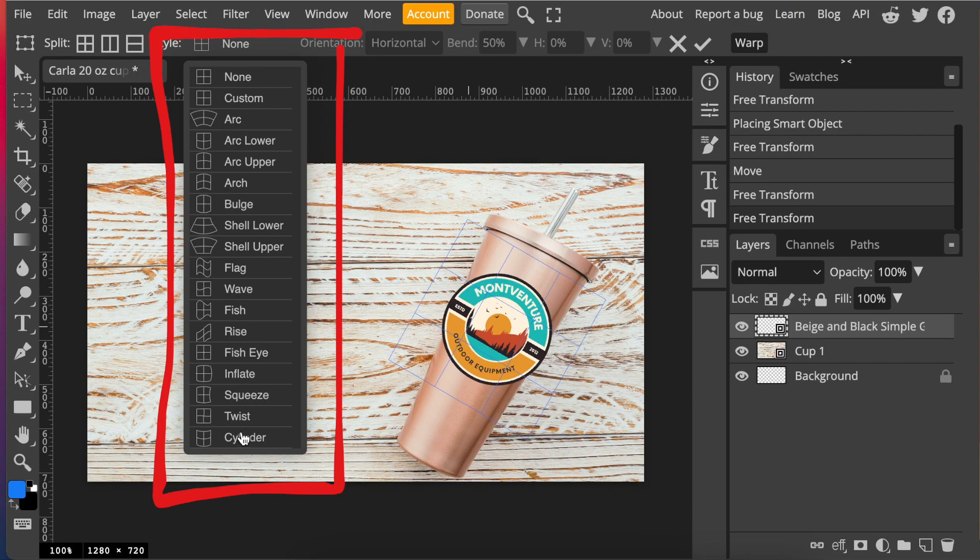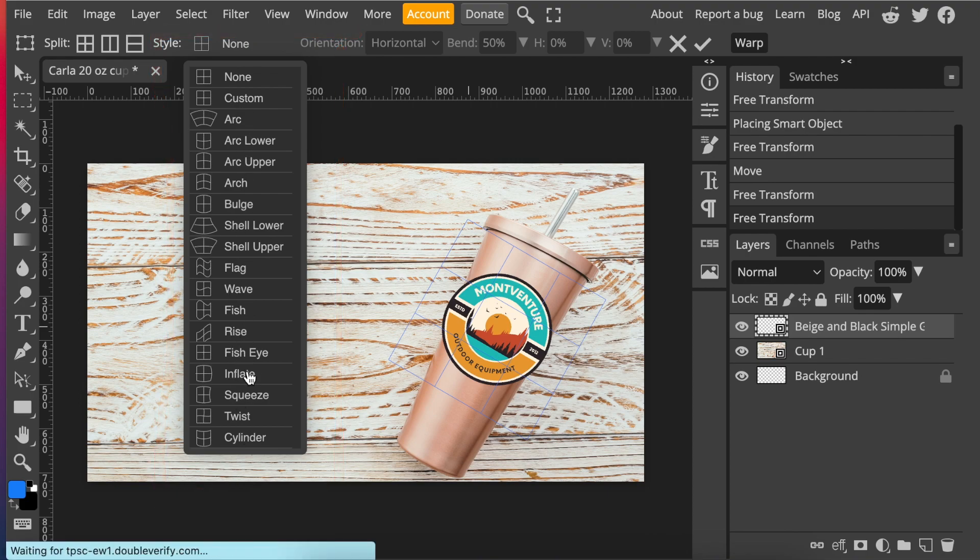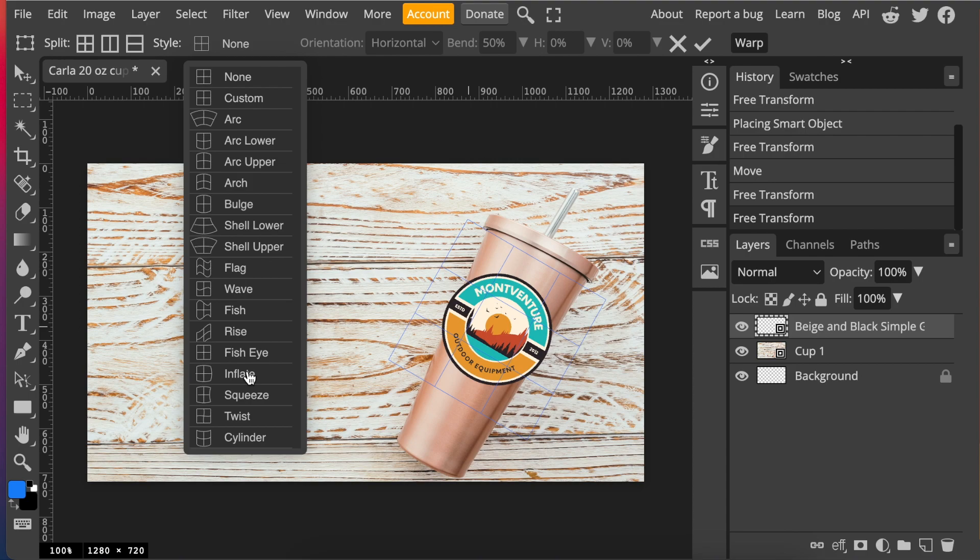You get different kinds of warps depending on the kind of photo you are busy manipulating. So if we have currently a 20 ounce cup that is slender at the bottom and larger at the top, that would normally be an arc lower that you would use.